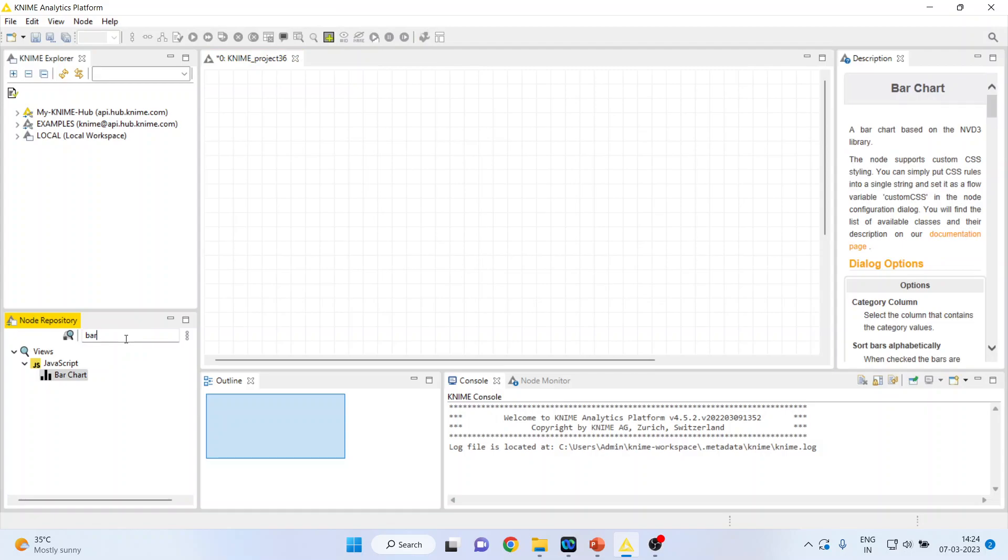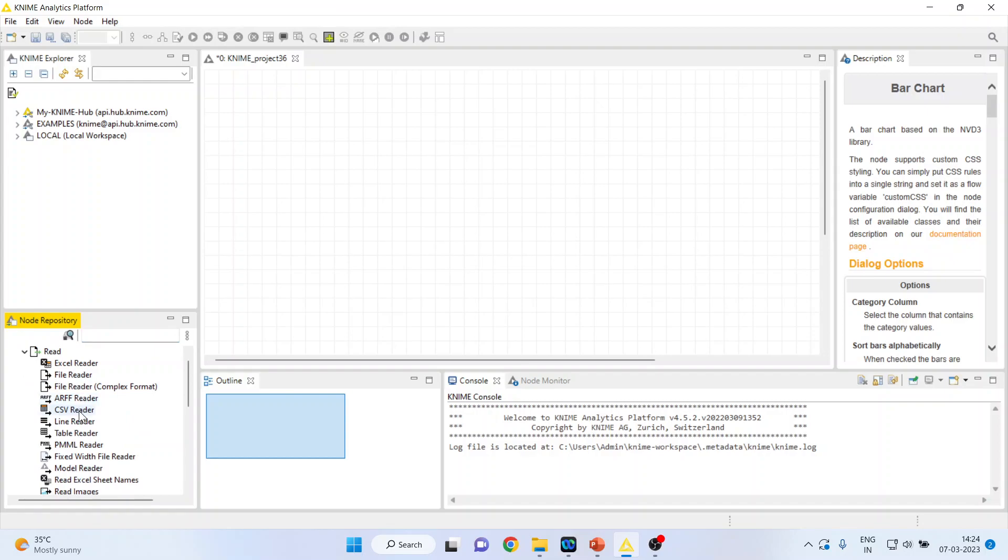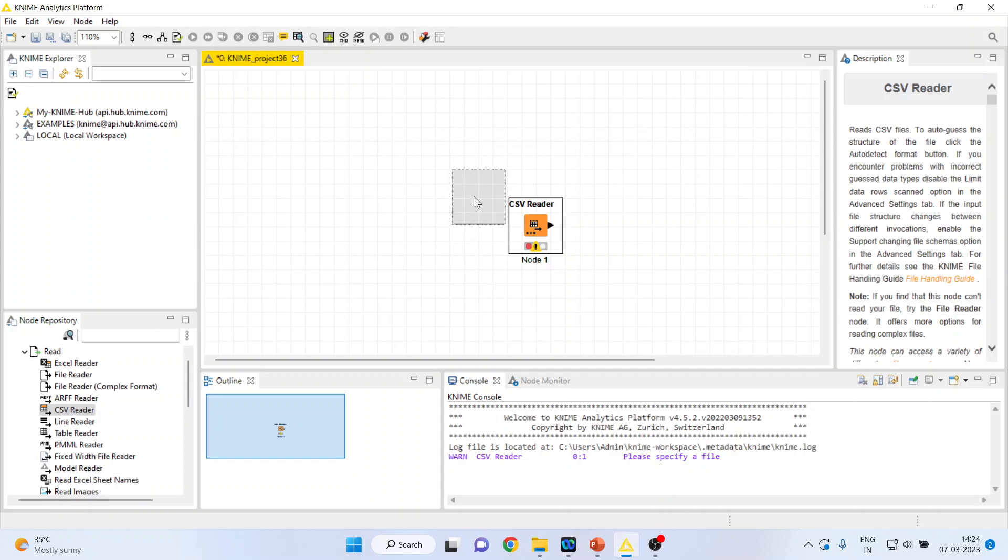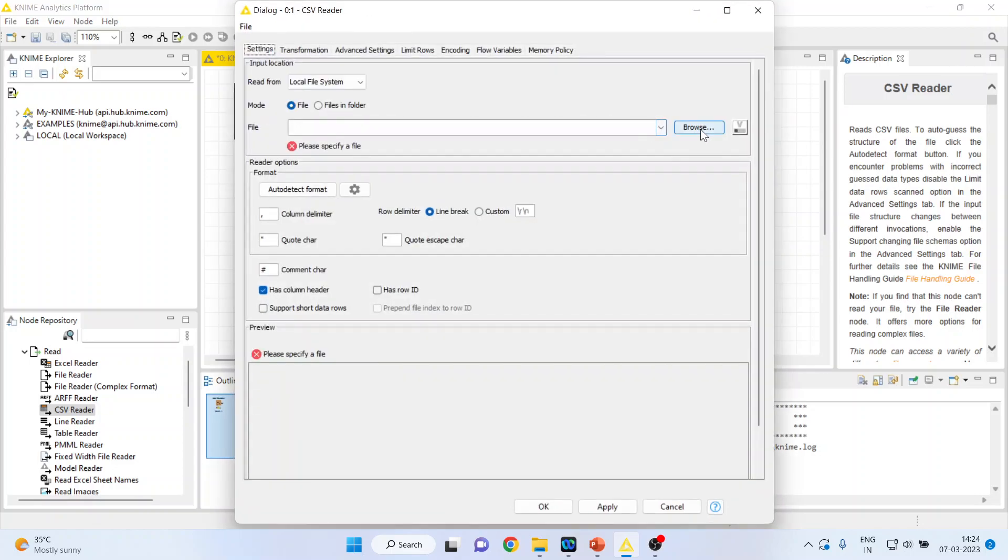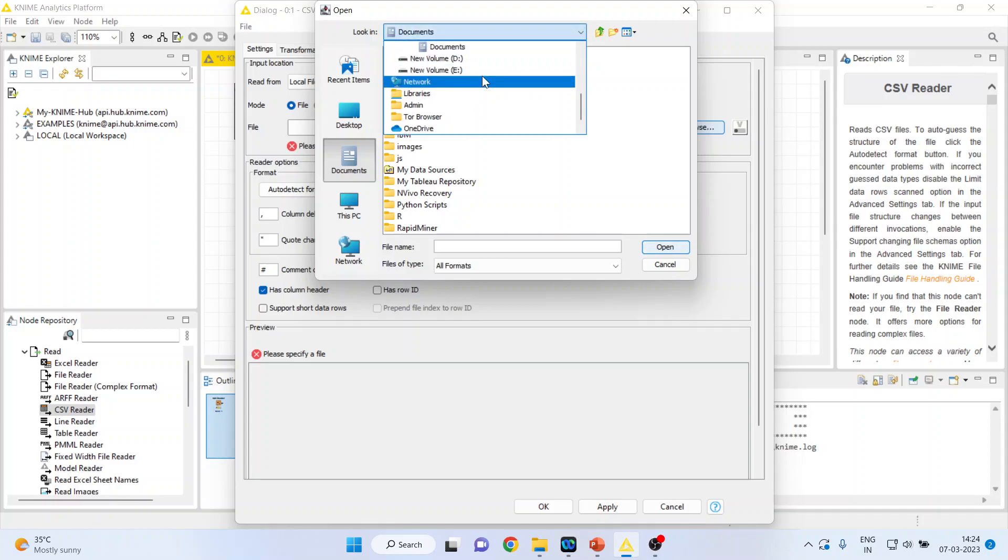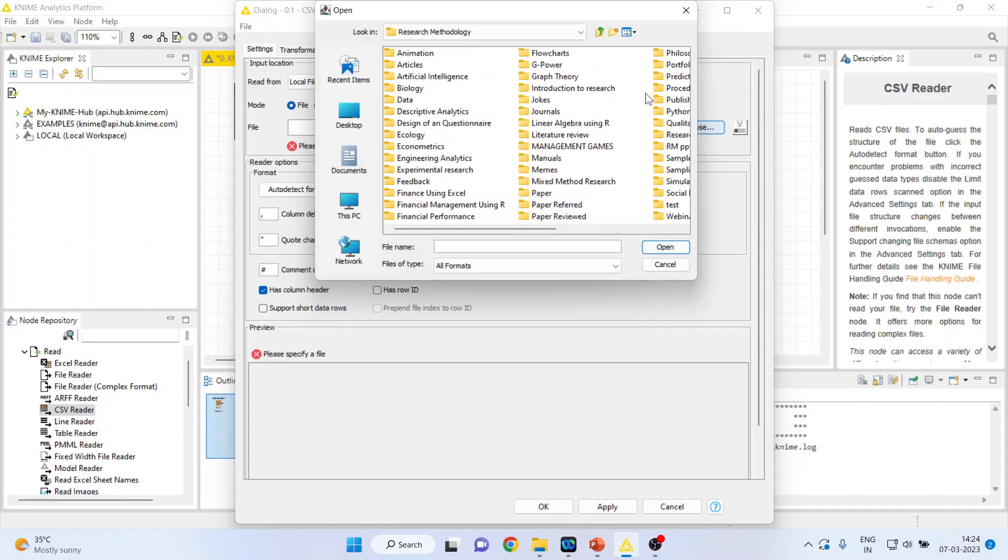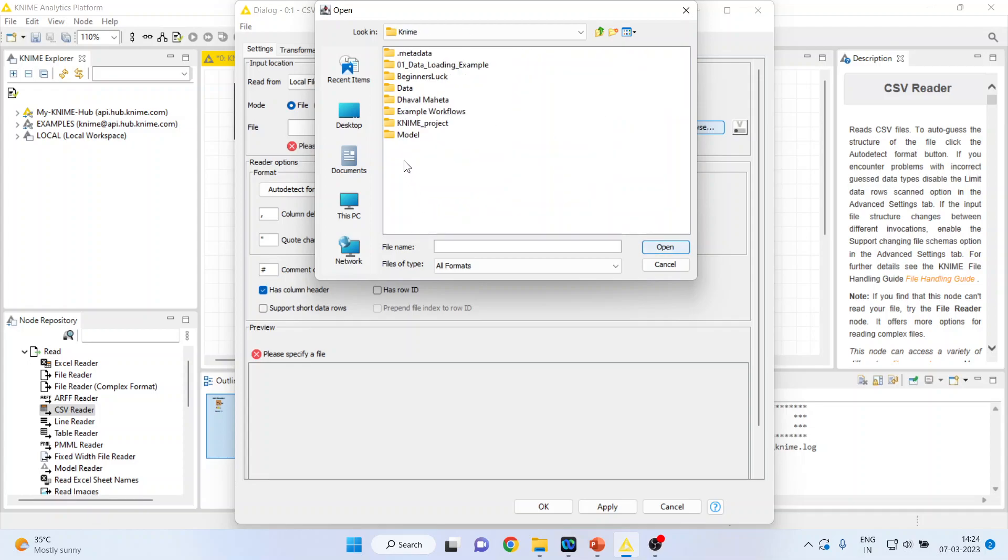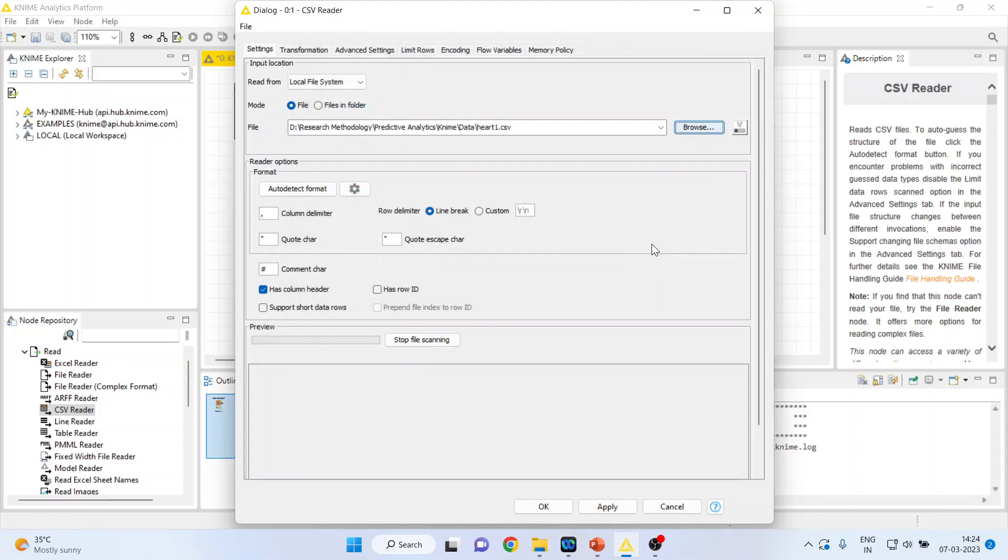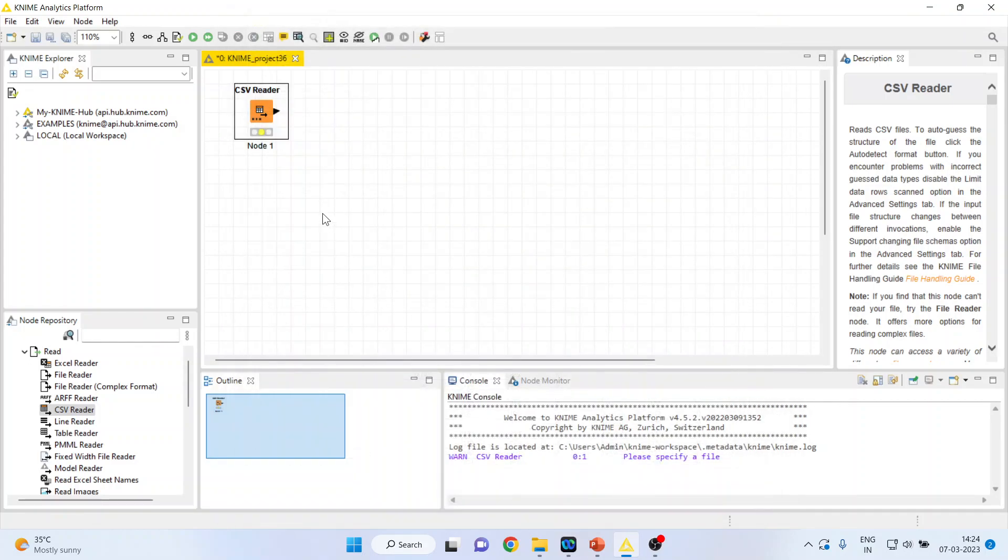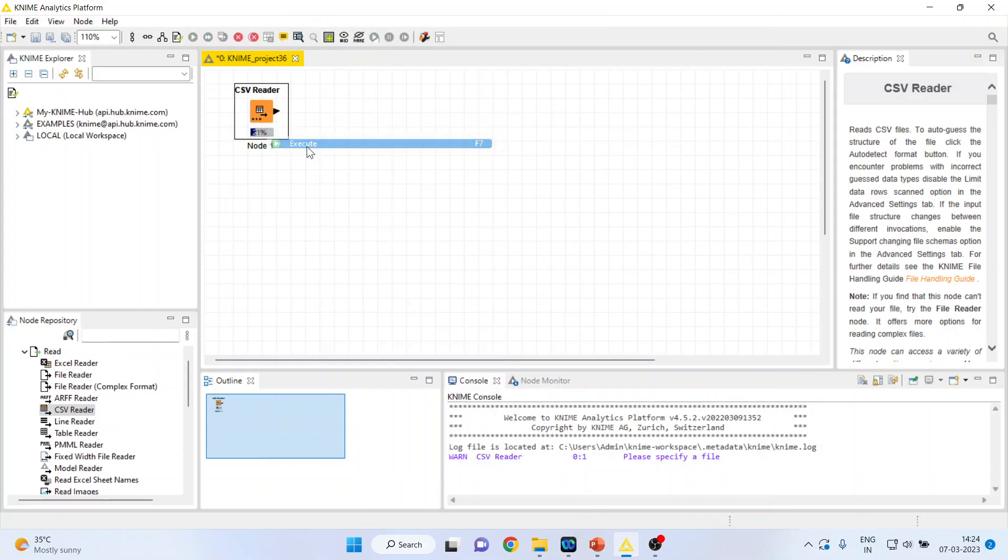I'll activate input output from here. In this I'll activate CSV reader. Now I'll double click on CSV reader so that I'll be in the position to browse my data file which is in CSV format. Press apply, click OK. Execute.